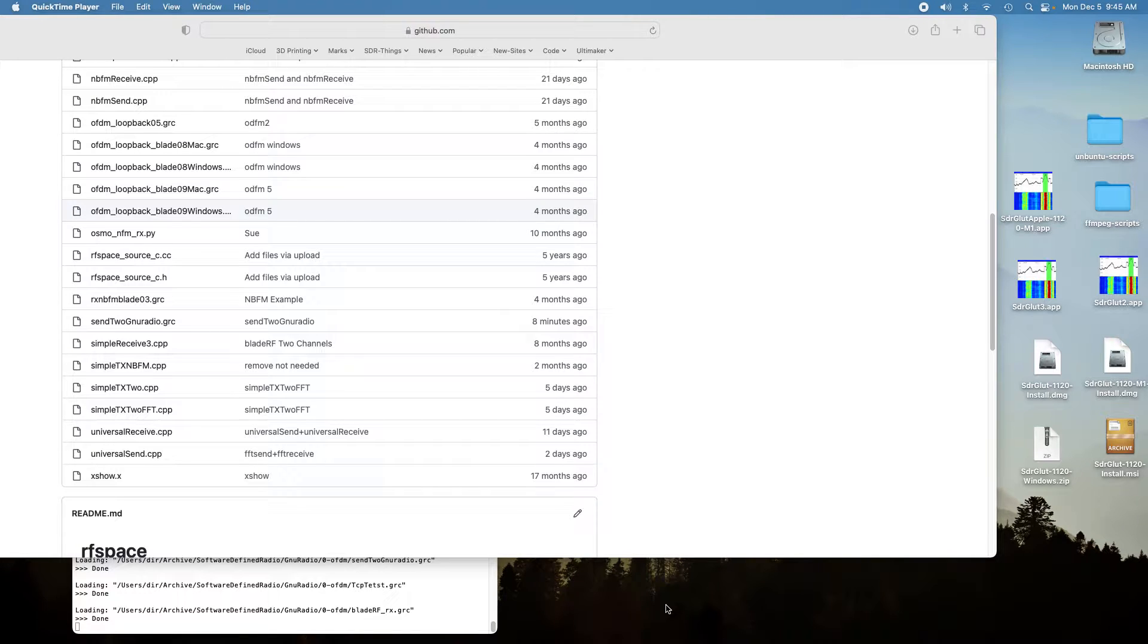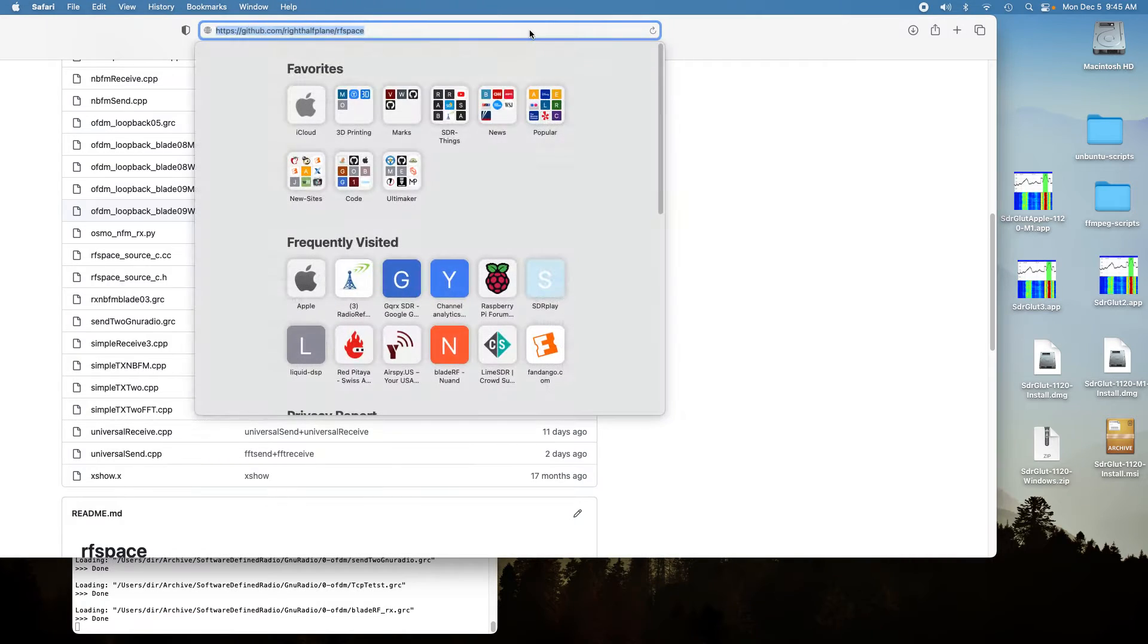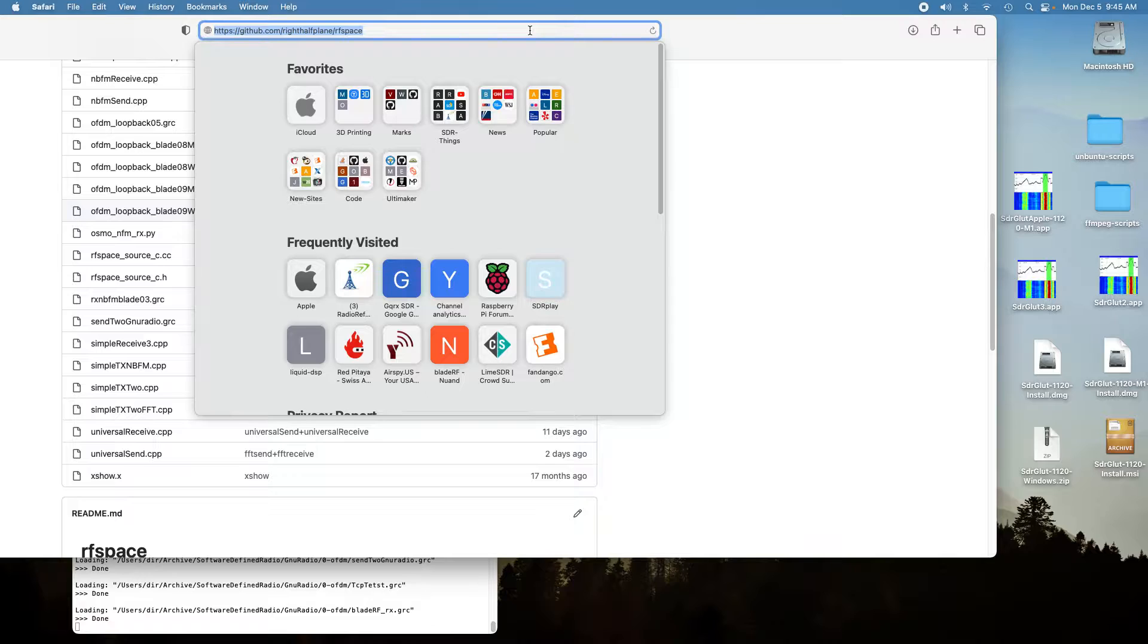Today I'm going to discuss how to send two data streams with GNU Radio Companion. The first thing you need to do is get the GNU Radio Companion file.